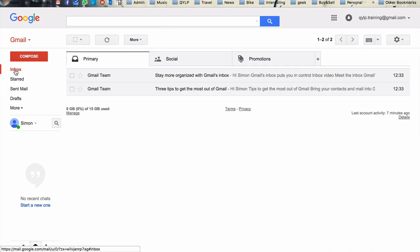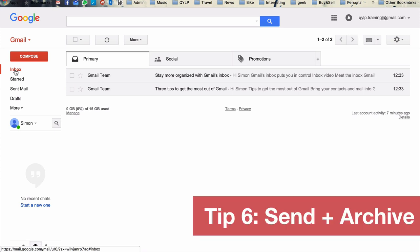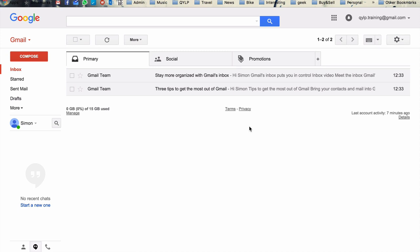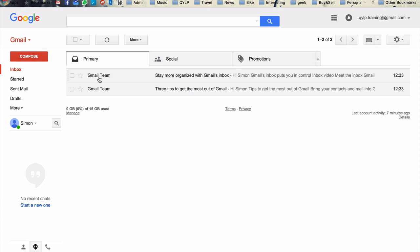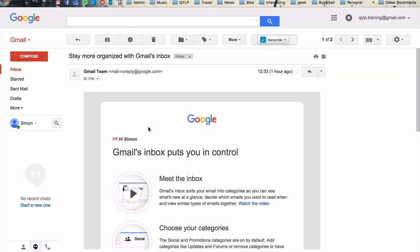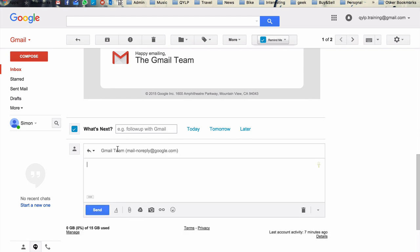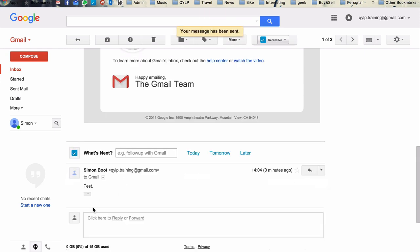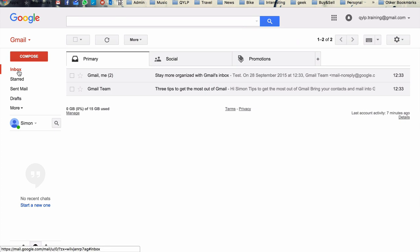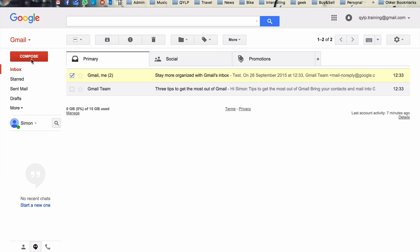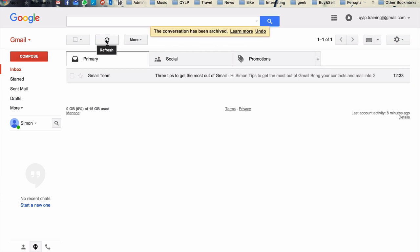Okay, we're getting down to the pointy end of this session now. Three more tips to go. Tip number six is send and archive. And so one of the most frustrating things with Gmail is that whenever you send a message, it takes us back to the inbox and the message is still there. And now, often once you've written a response to that message, it's done, you don't want it in the inbox anymore, and then you have to go and manually archive that message. So it's an extra step.